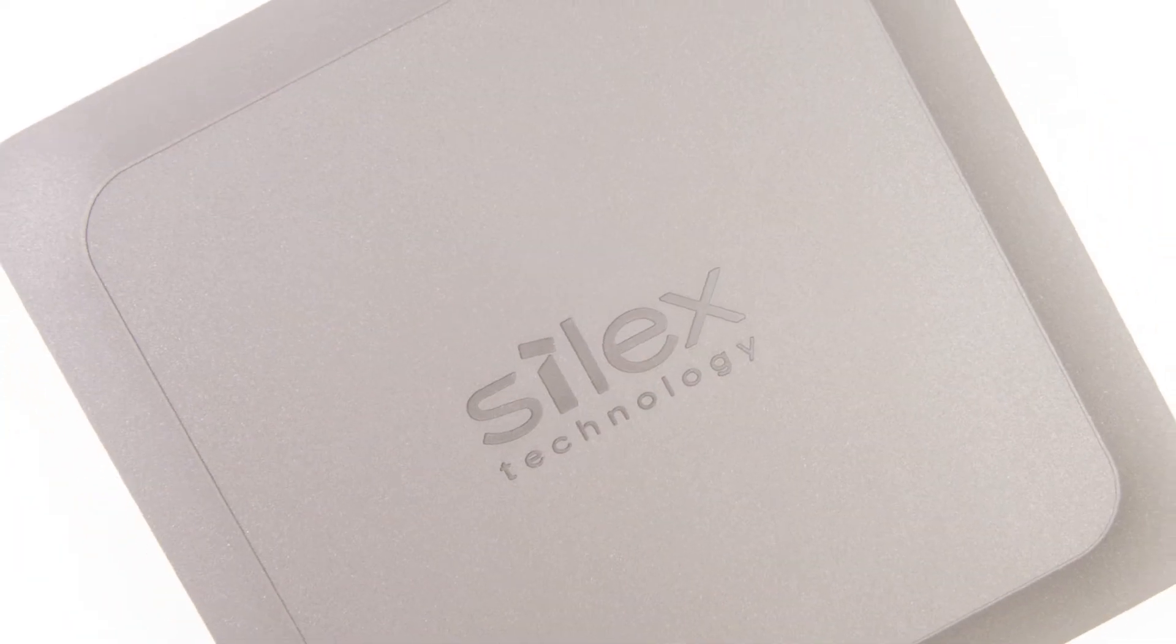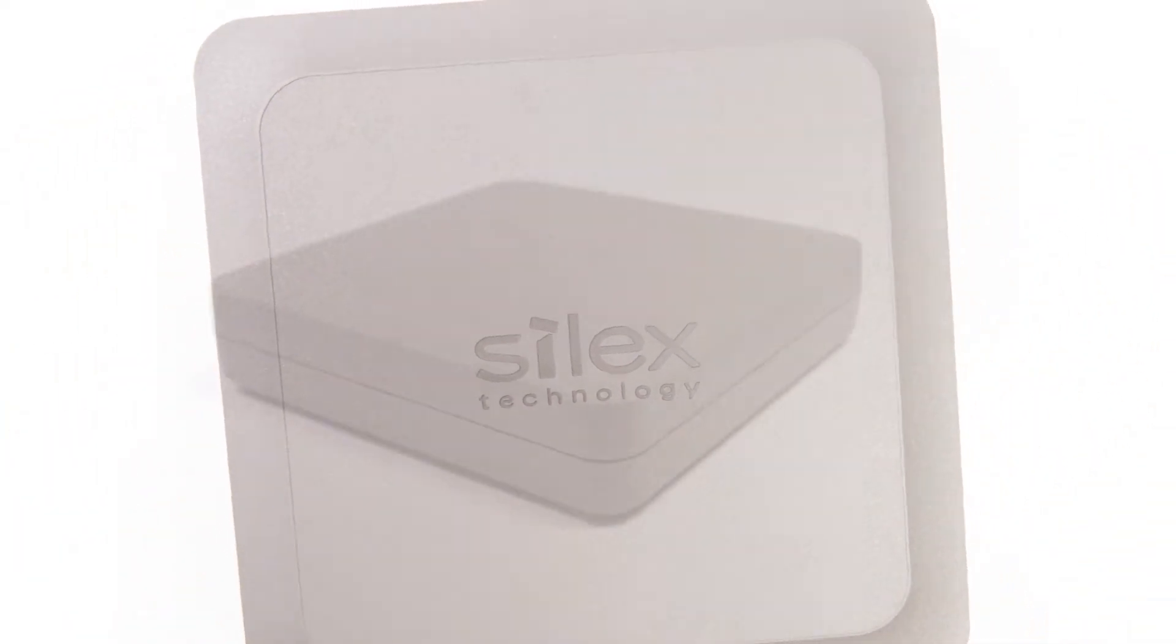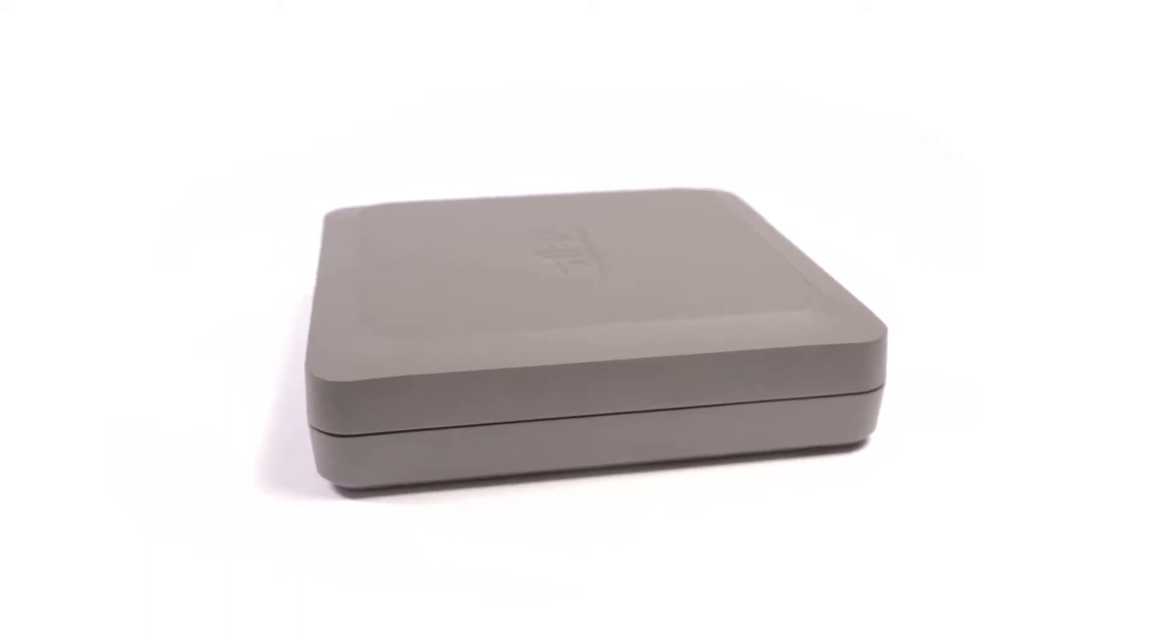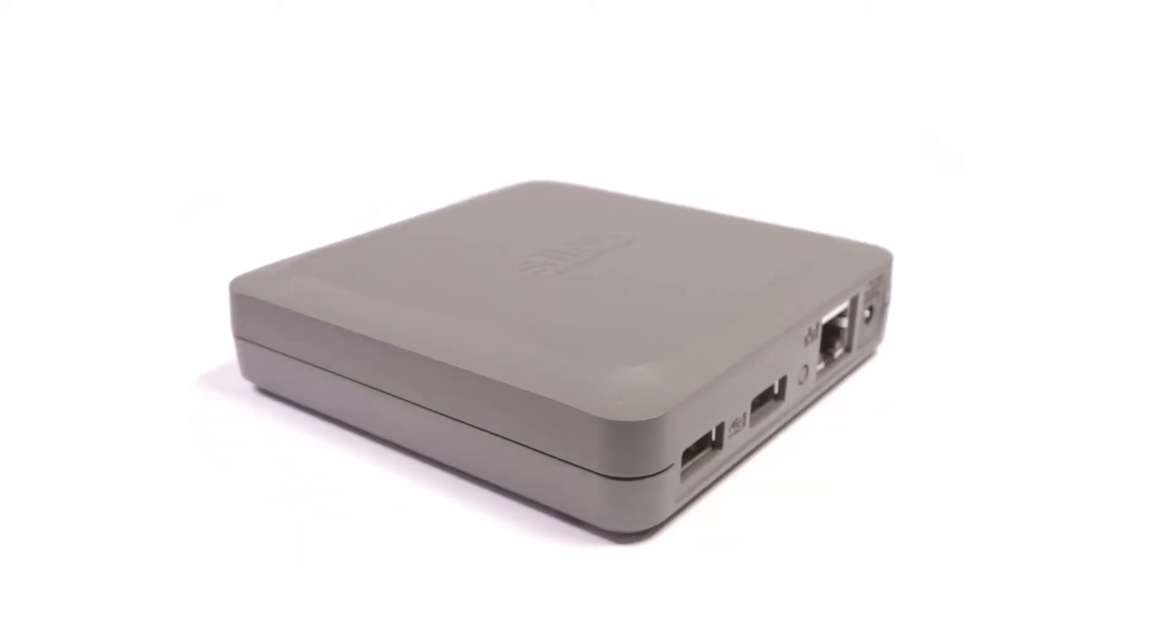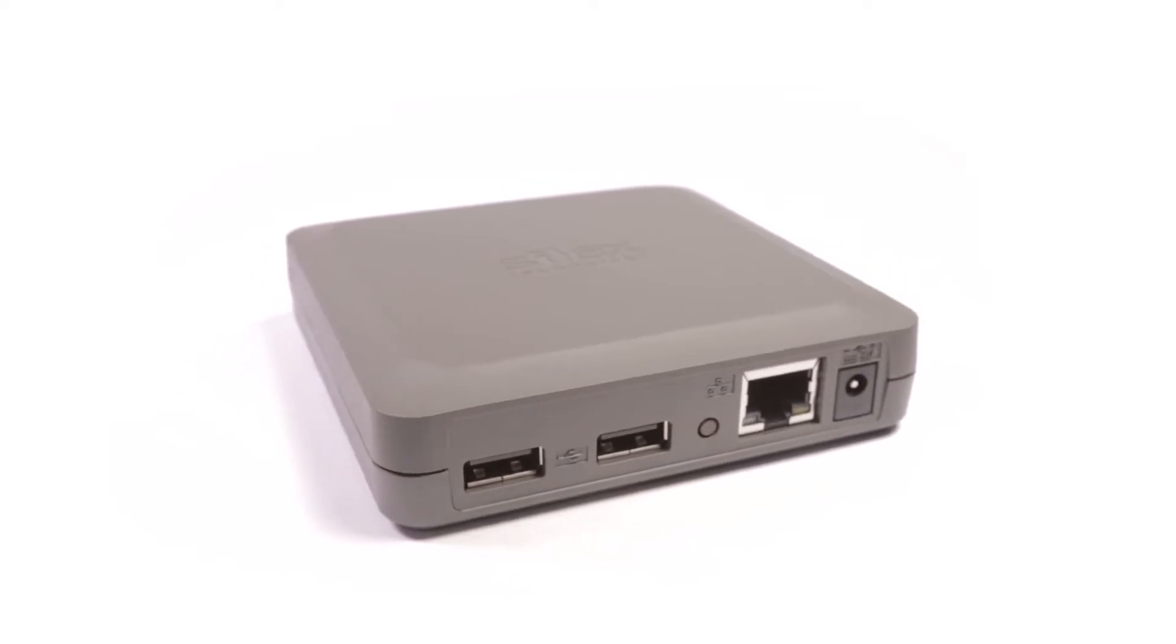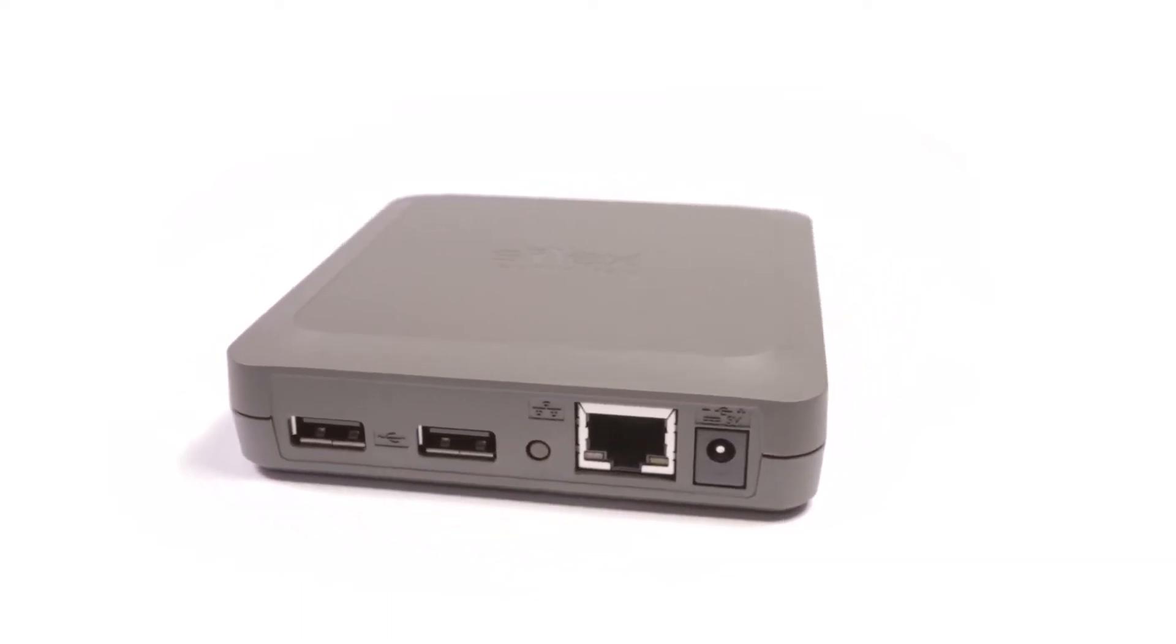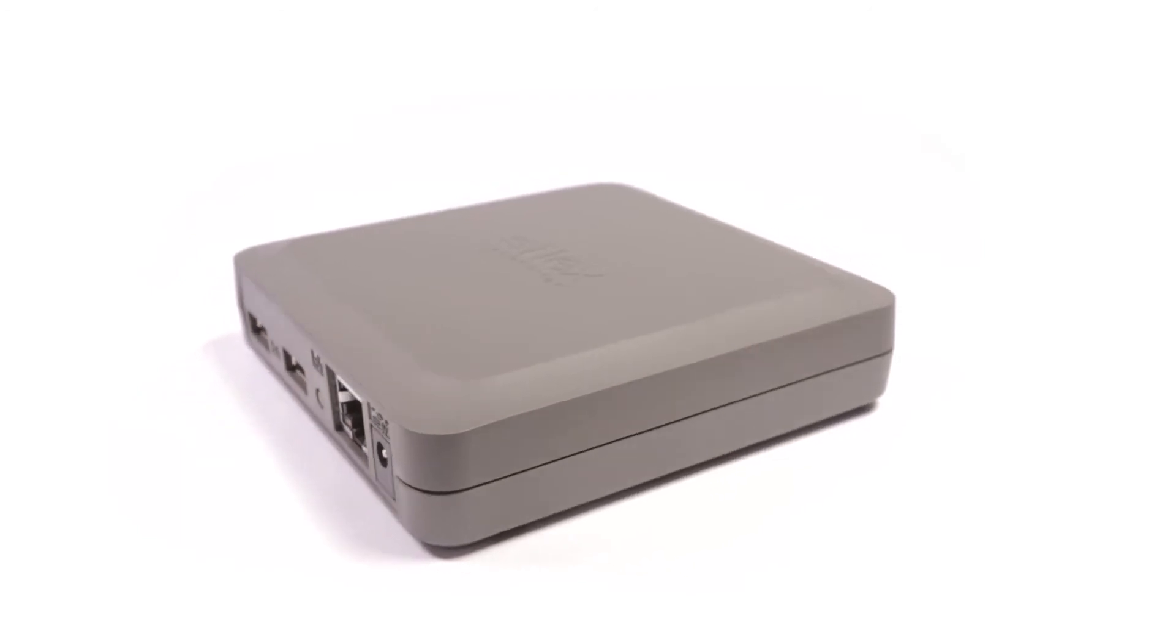Being now in its fifth generation, Silex DS510 USB device server unites many decades of product know-how in a very powerful and stable system. Two fast USB ports make the DS510 the product endowed with the highest data throughput in its class.